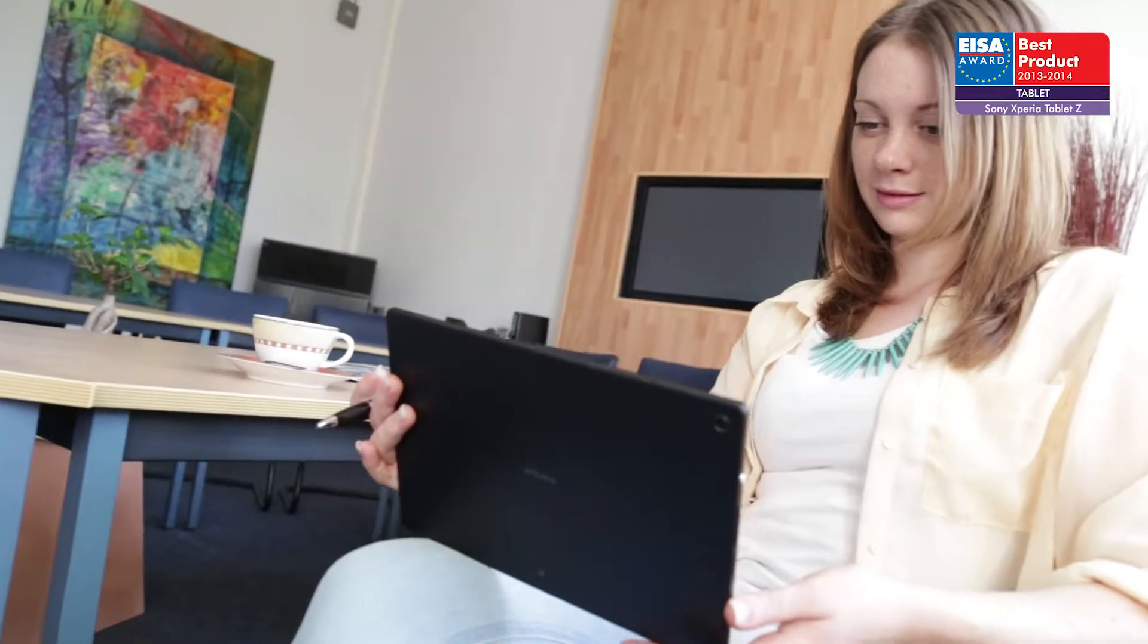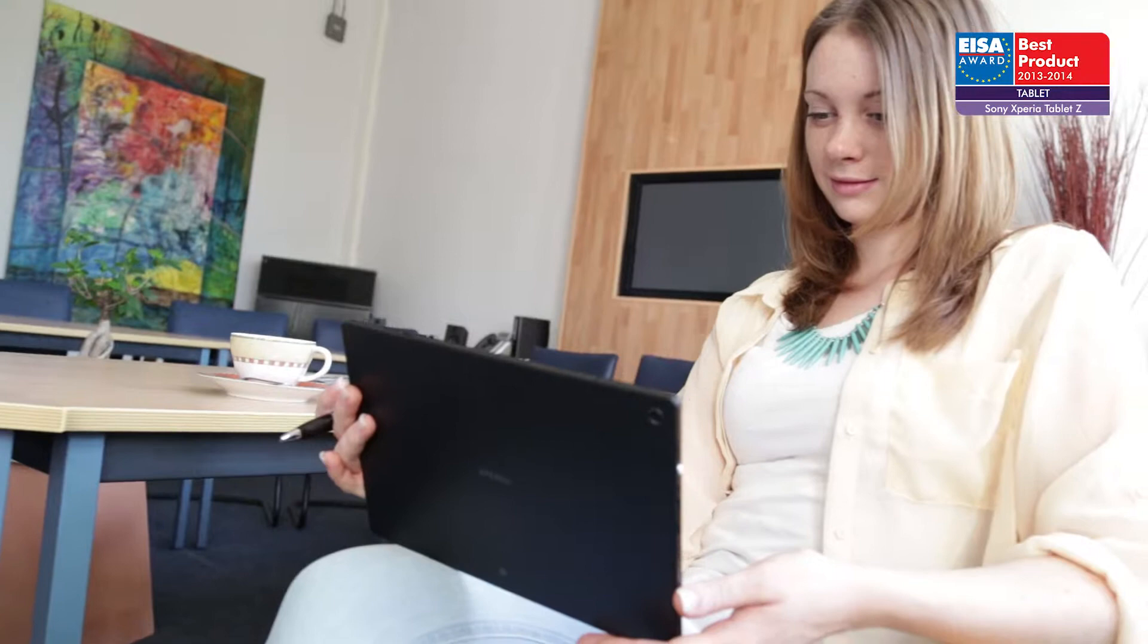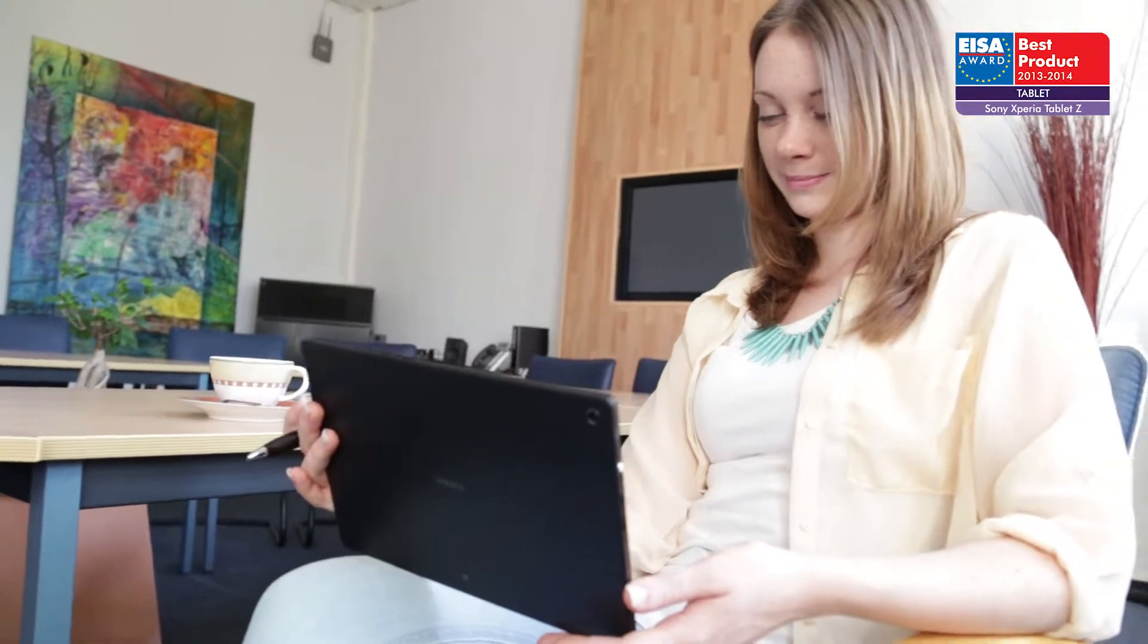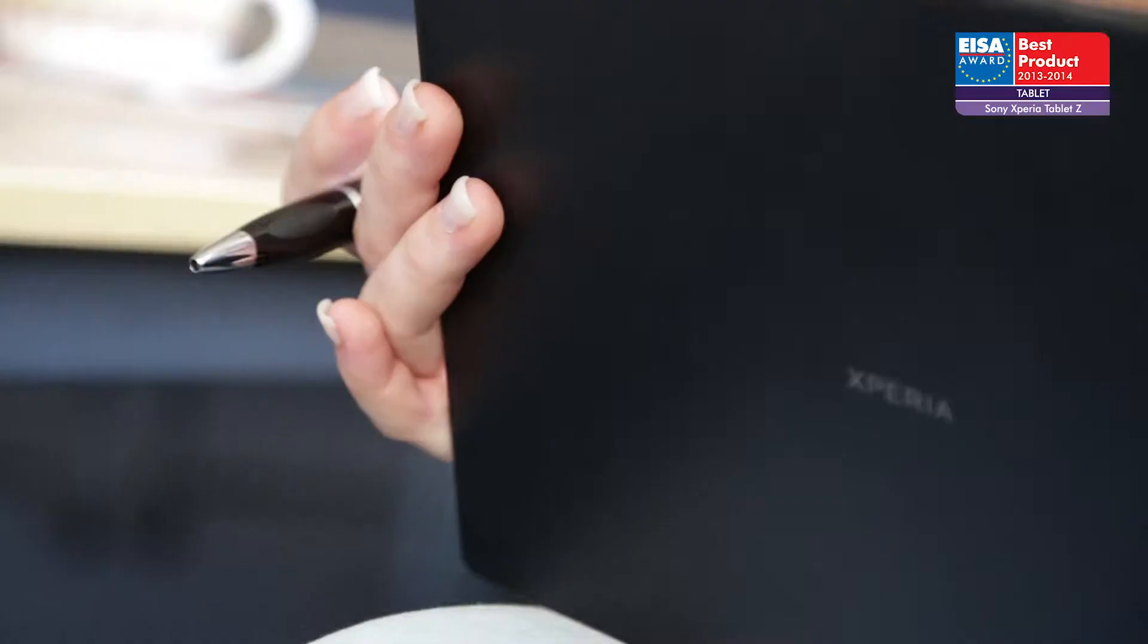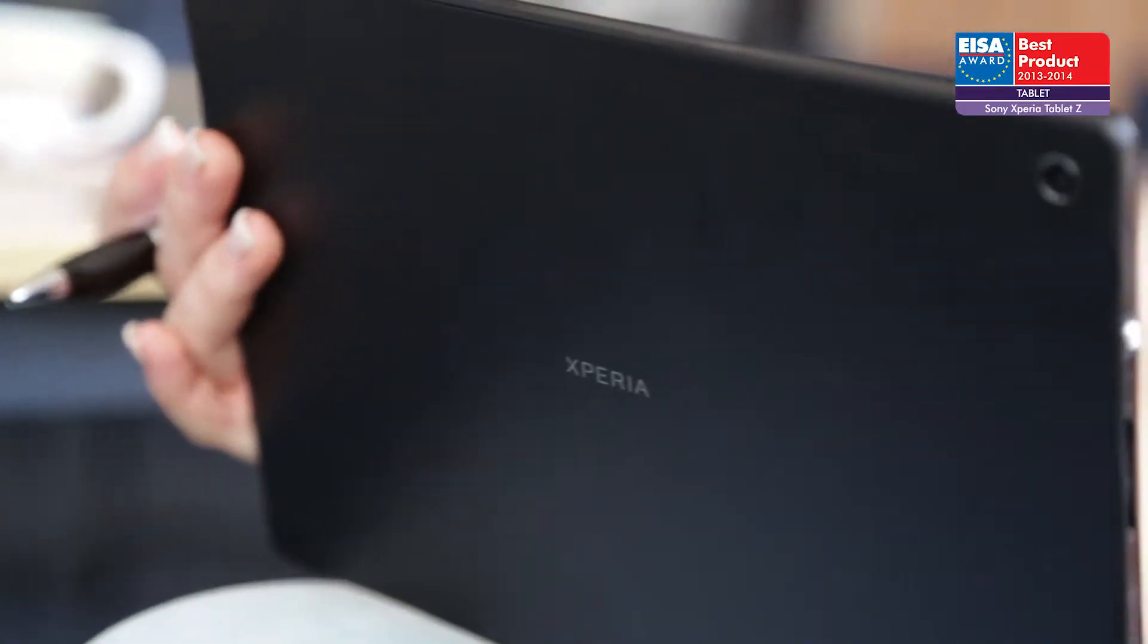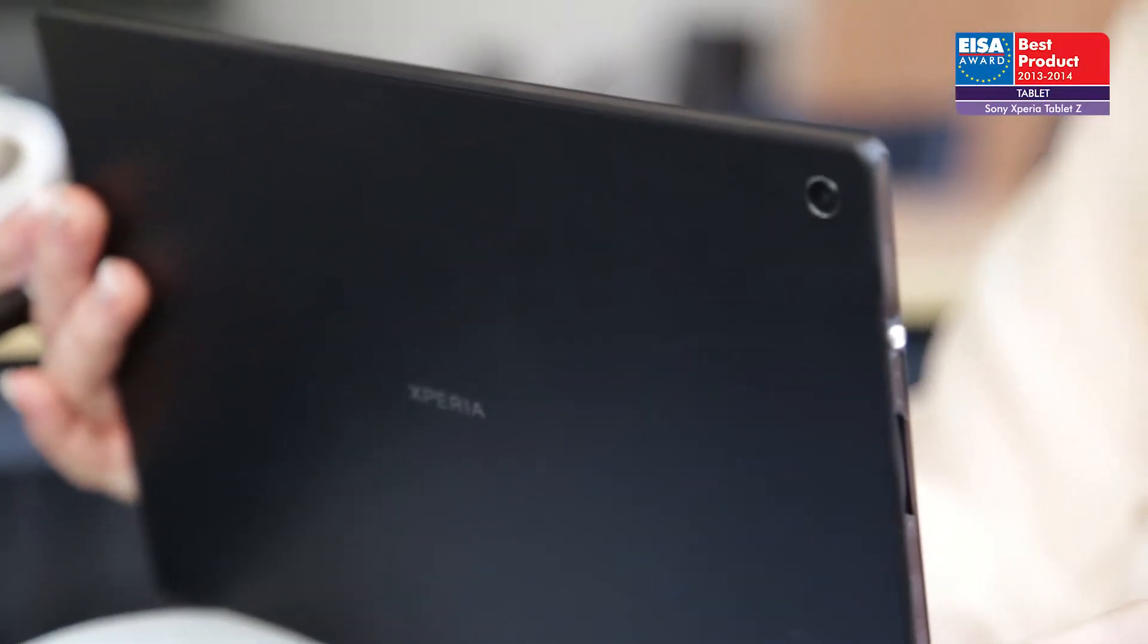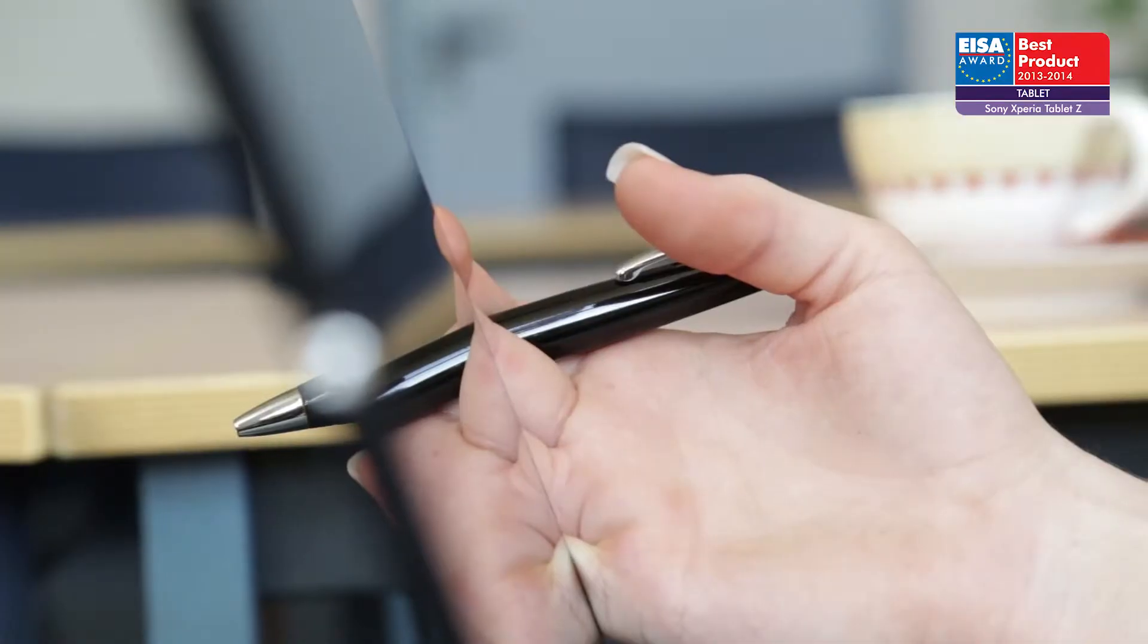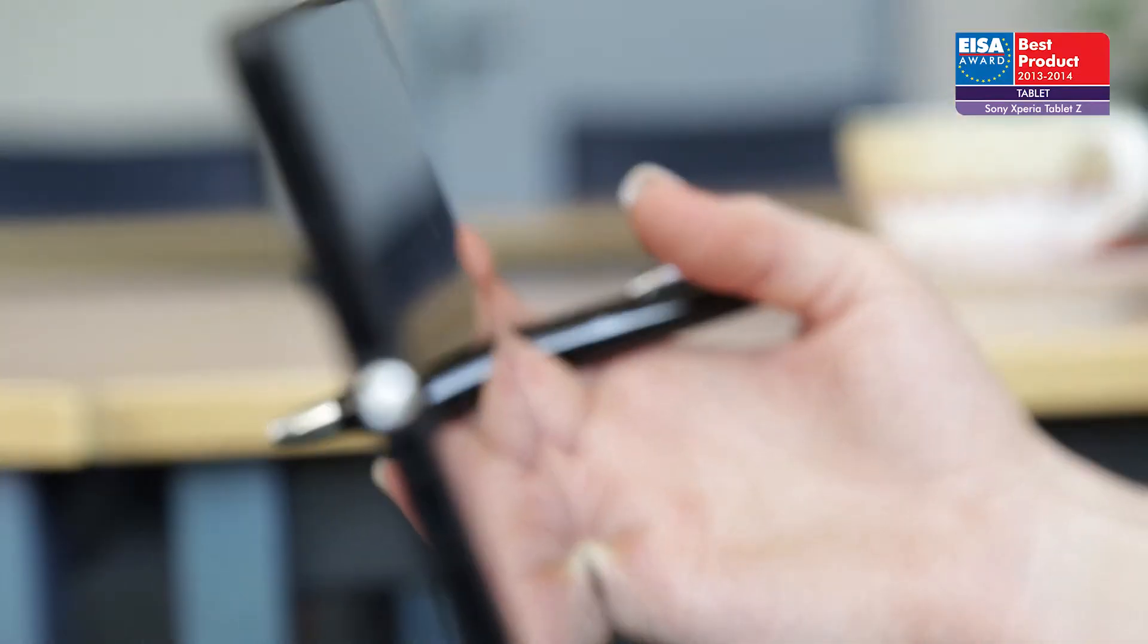The European Tablet of the Year 2013-2014 is the Sony Xperia Tablet Z. It might be slim, but it's certainly not feeble. One of the thinnest tablets in the market.